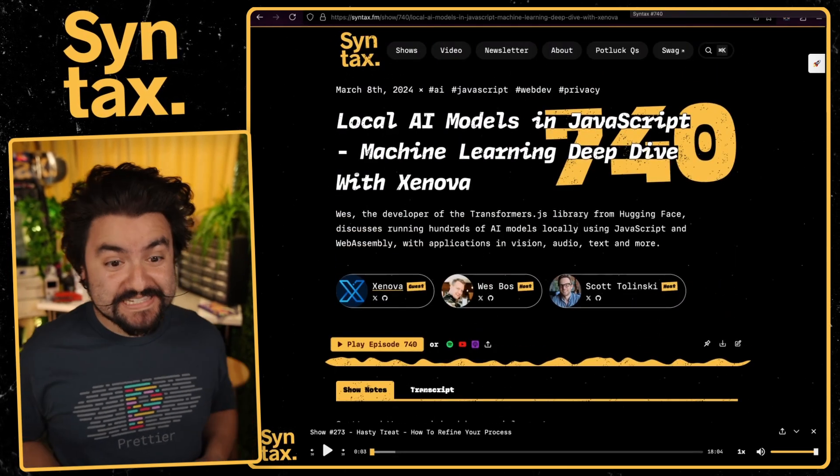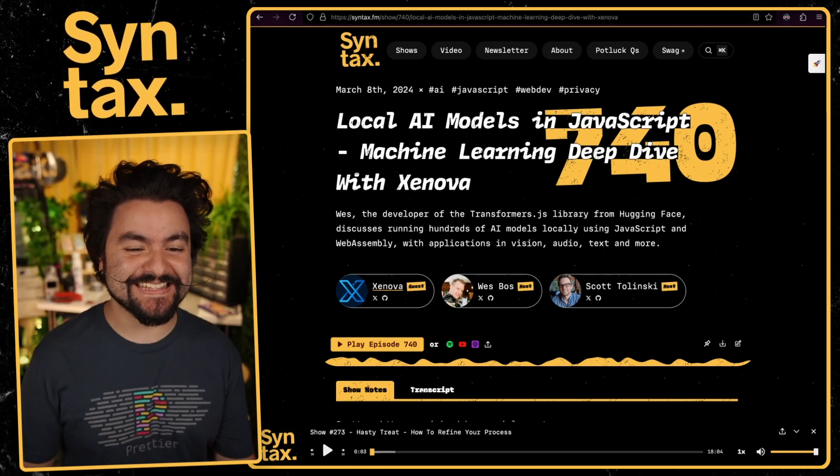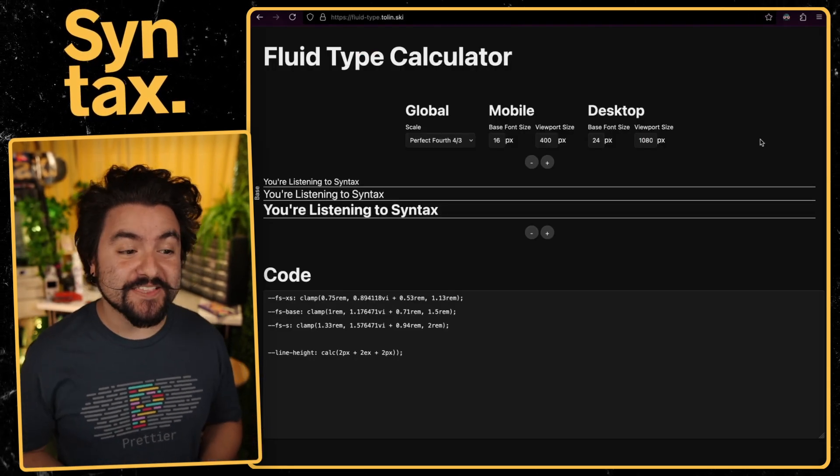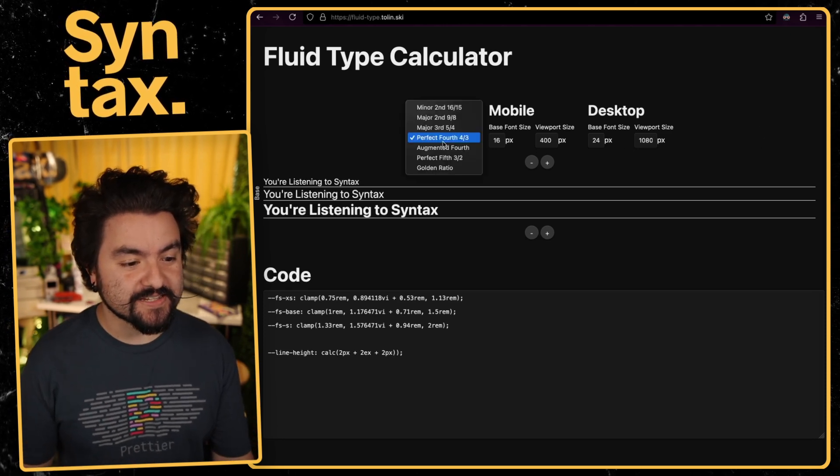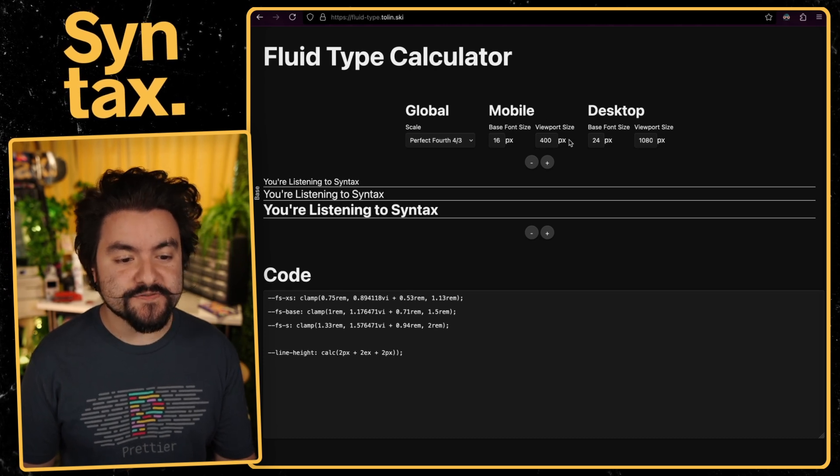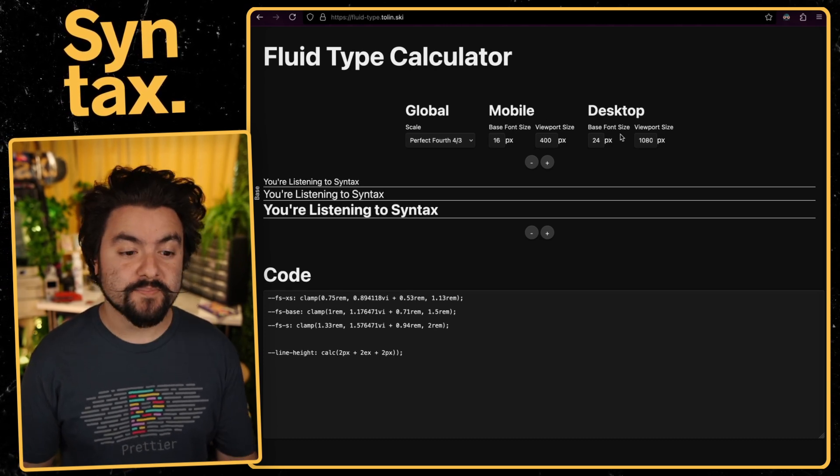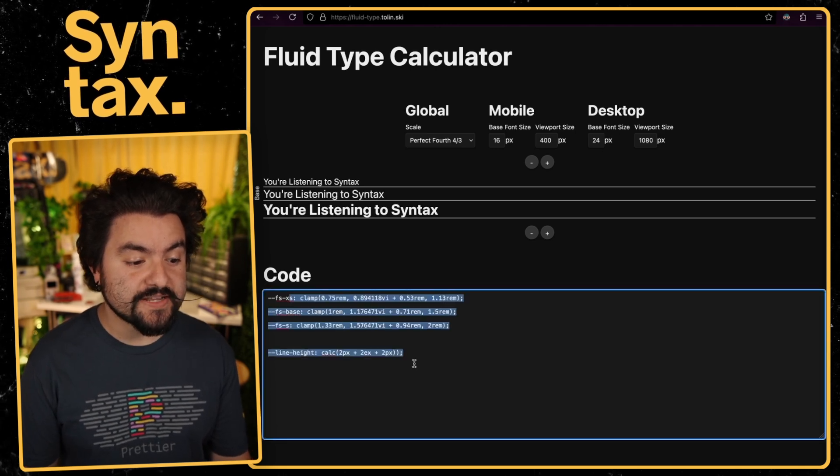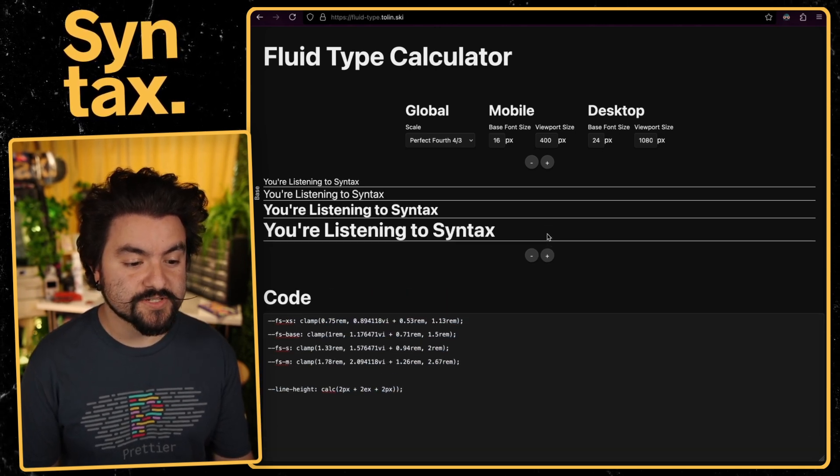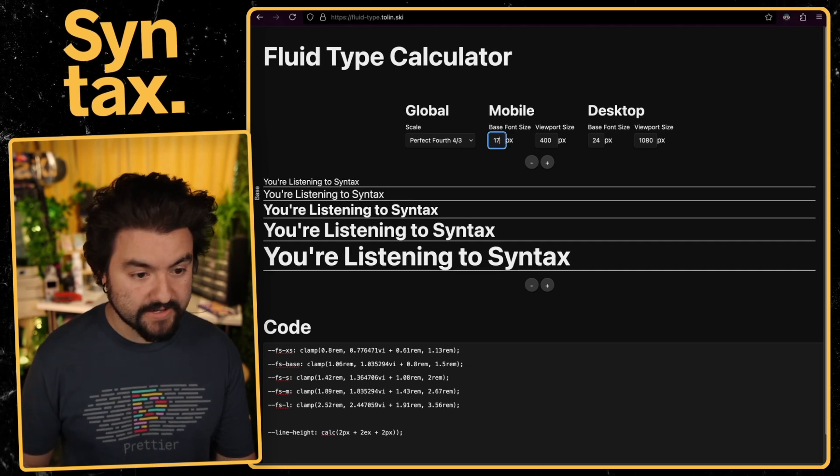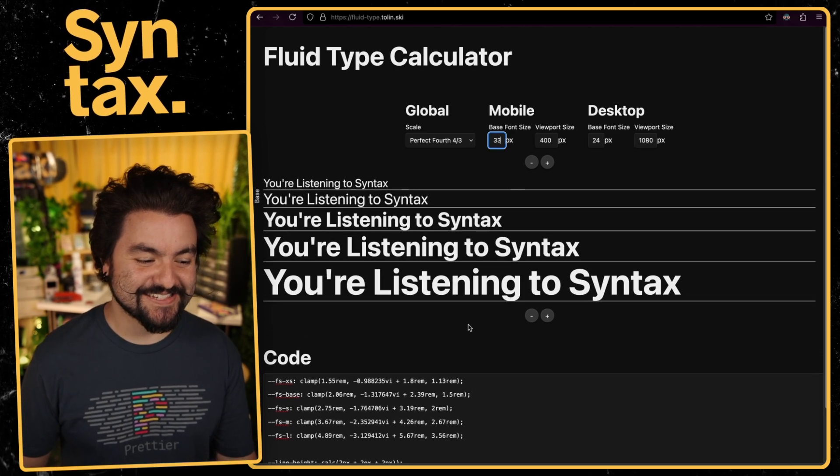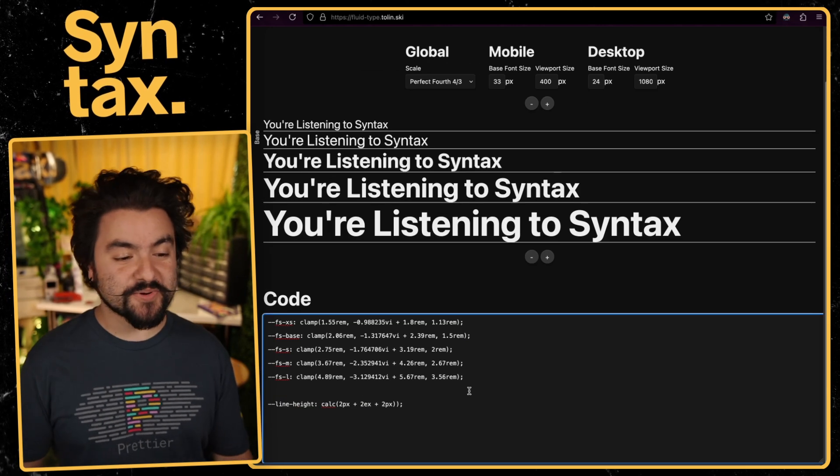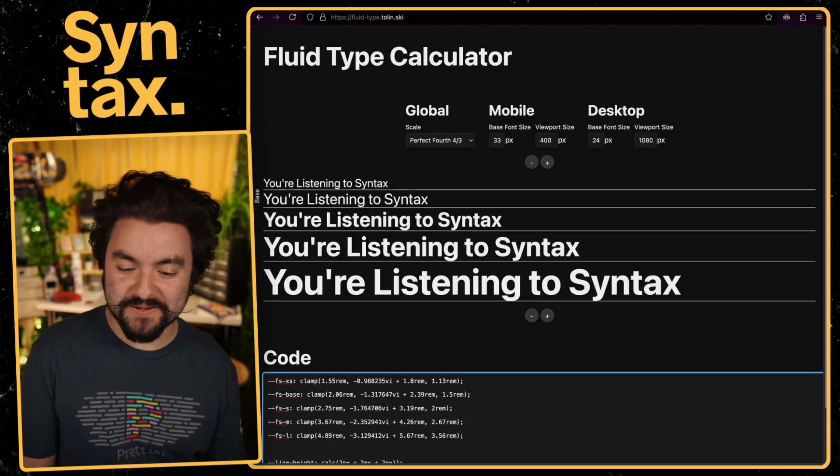This next link also from issue number 20. Issue number 20 was really good. This is a fluid type calculator. And this was actually created by Scott. And what this does is it allows you to define your scale, define your base font size, viewport size for mobile, base font size, and viewport size for desktop. And then it will actually generate some CSS variables that you can use for your fonts. And you can see here if I increase the base font size, you can see that the calculations here increase. And so this is super cool, especially if you want to add some fluid type to your website.